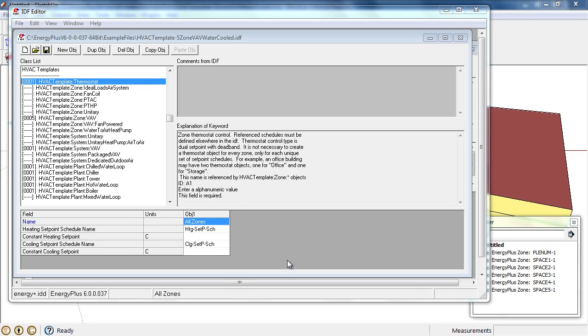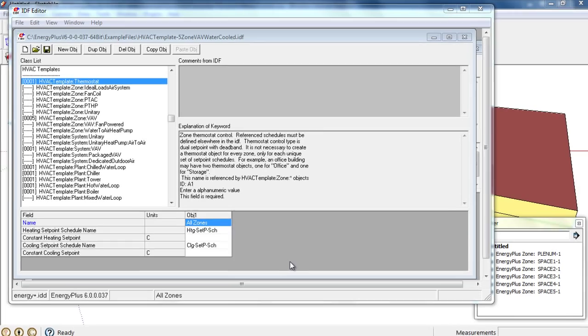This presentation gives an overview of using HVAC template objects to add heating and air conditioning systems to an EnergyPlus building model.